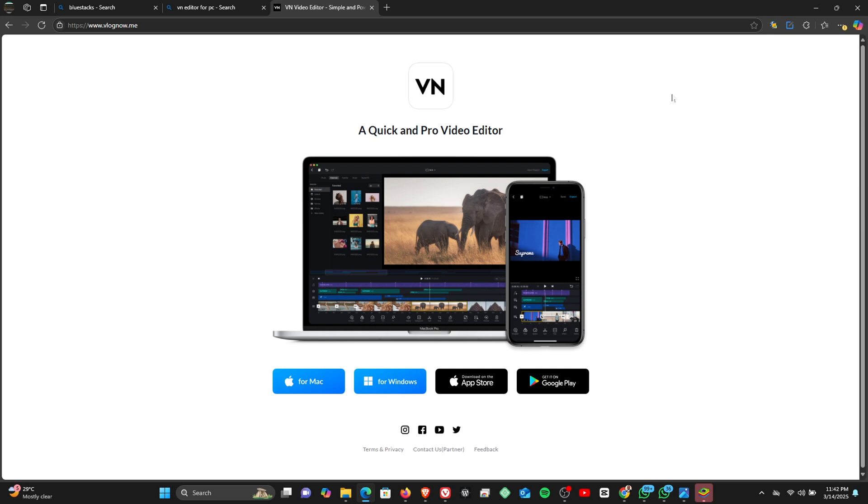Hello everyone, you are welcome to another video on my channel. In this video, I'm going to be showing you how you can install the VN Pro video editor on your Windows 11 PC.